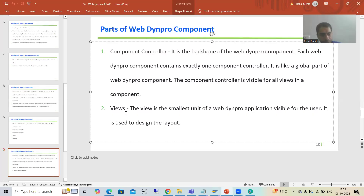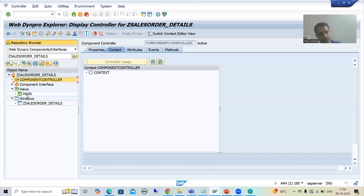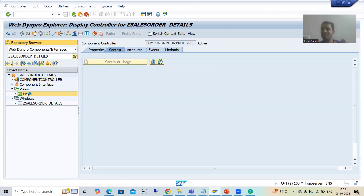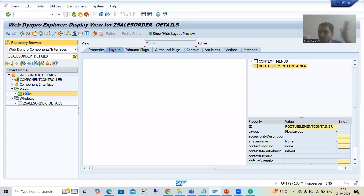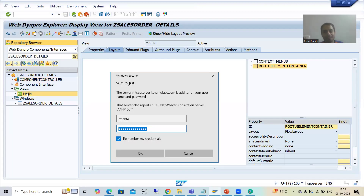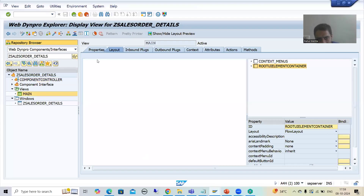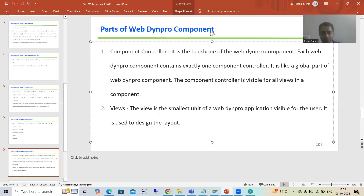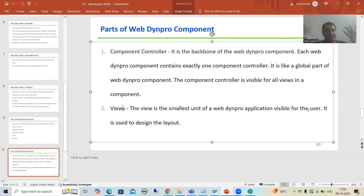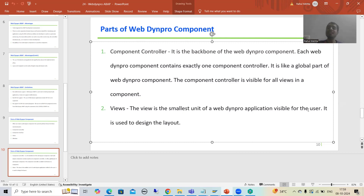Now we will move on to views and windows. What is a view? The word itself is saying view — what will be visible to the end user. A view is the smallest unit which is visible to the user. In the view, you will design the layout: you will design the text elements, input fields, tables, buttons. So the purpose of the view is to design the layout.